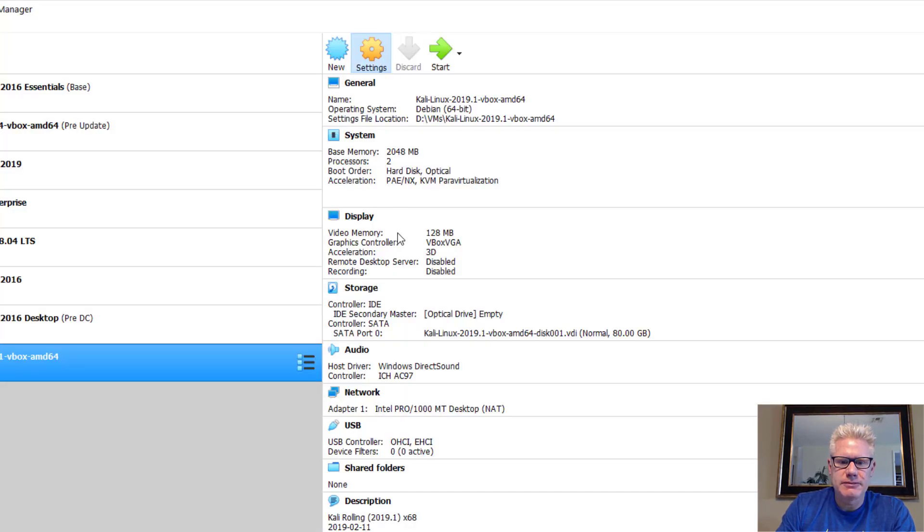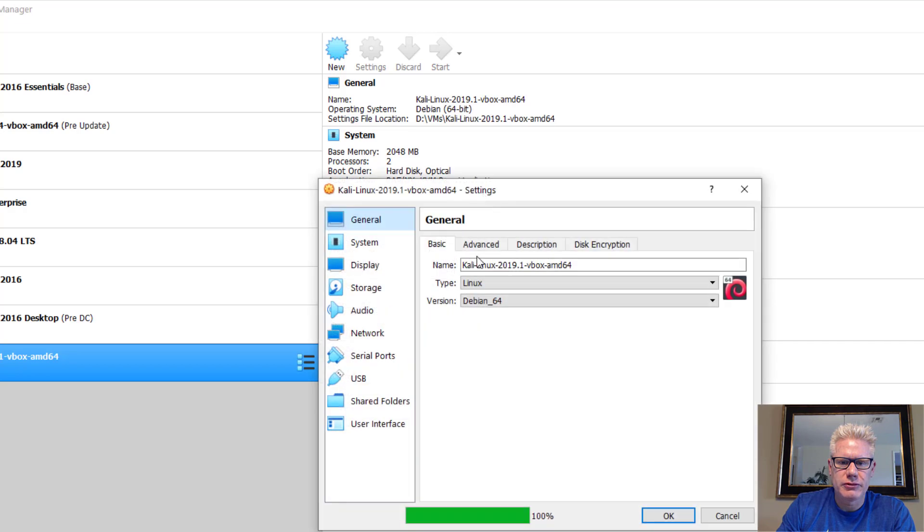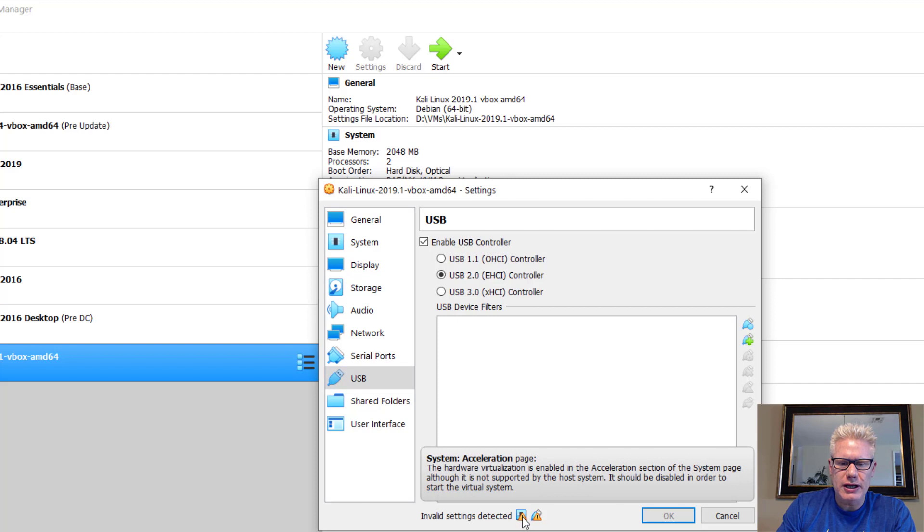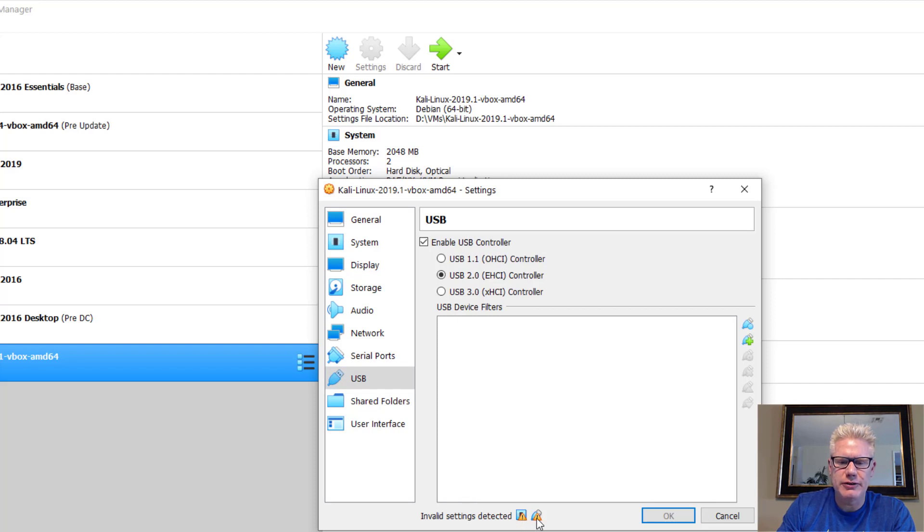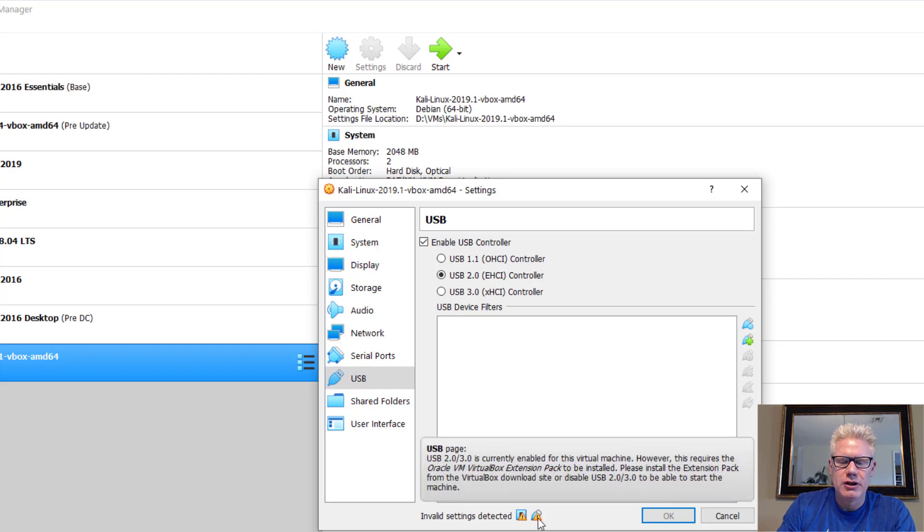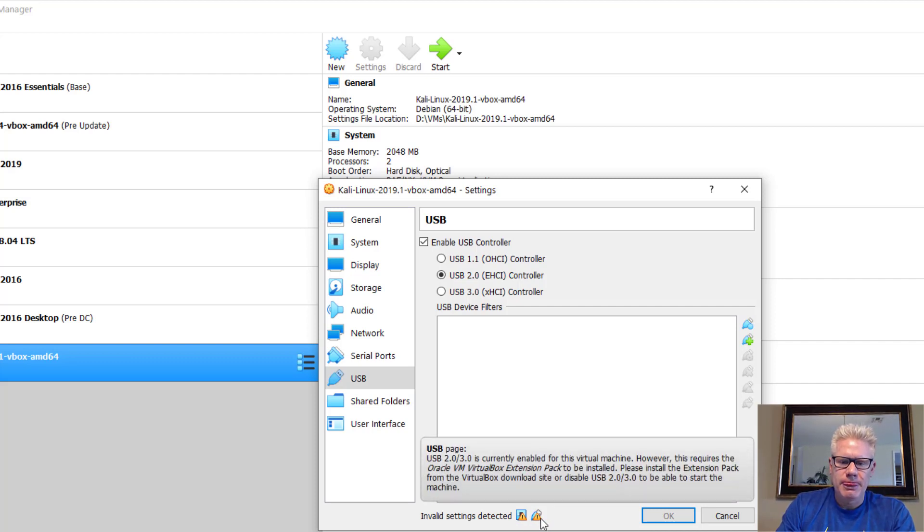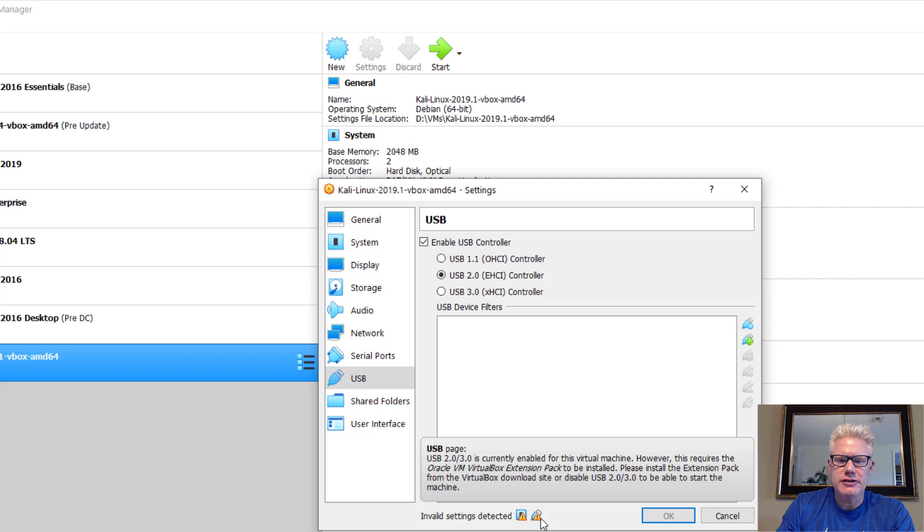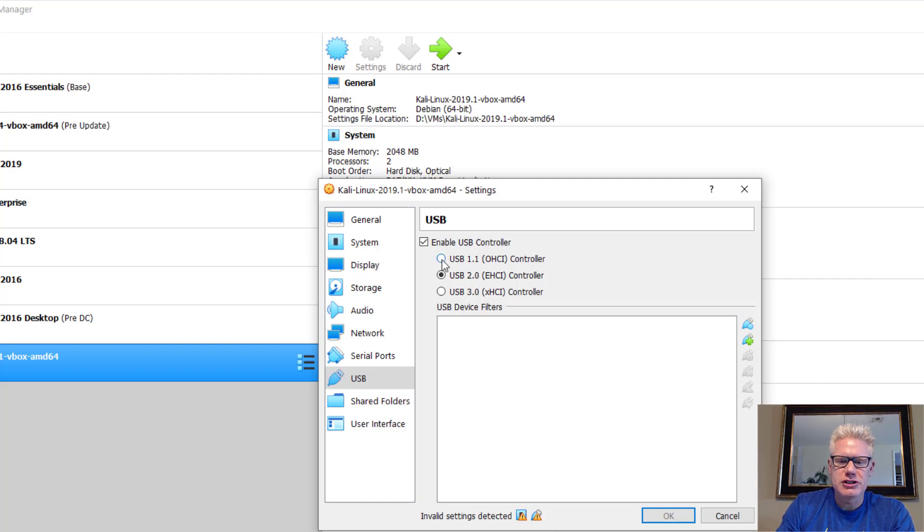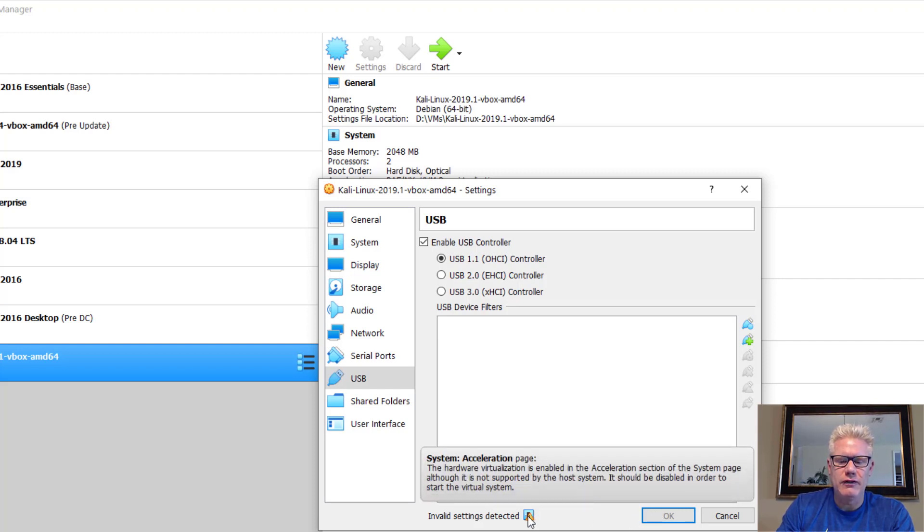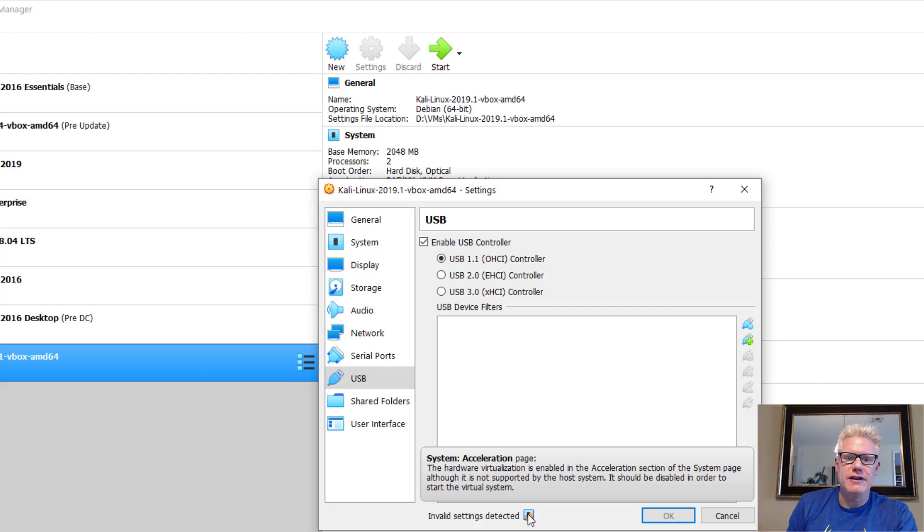So click on Settings. Click on USB. And if you highlight over these little exclamation points, little caution signs, it tells you exactly what the problems are. So we have two problems with this install. The first one right here, USB 2.0 slash 3.0 is currently enabled. However, you have to install basically this extension pack. So that one's pretty easily fixed. So we can check or click on the radio button for USB 1.1. But you notice this OK doesn't turn where you can click on it. That's because we still have an error. And if you hover over this error, it tells us what the error is. And this error has to deal with the virtualization technology.